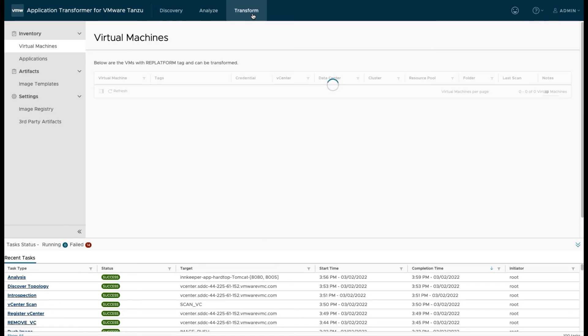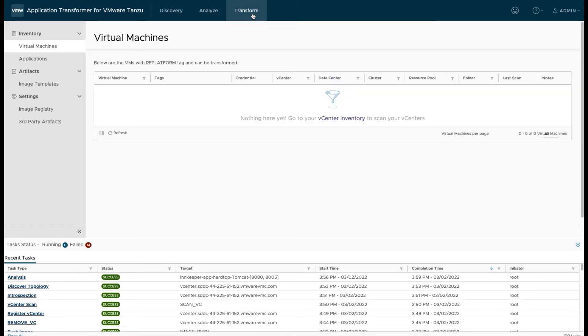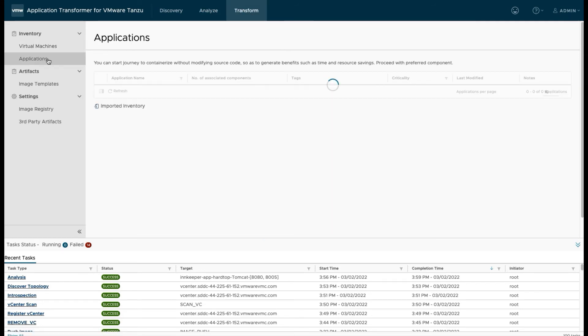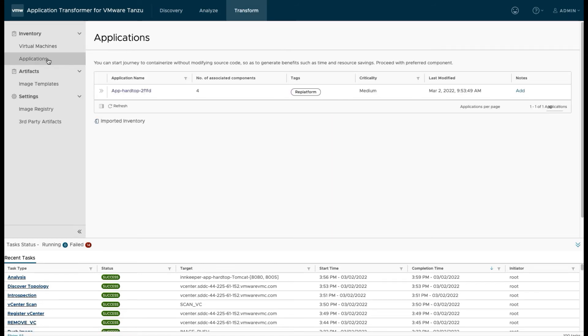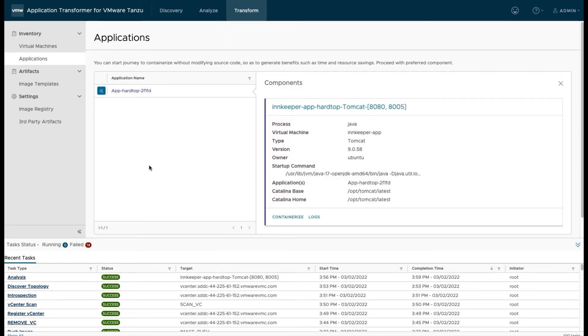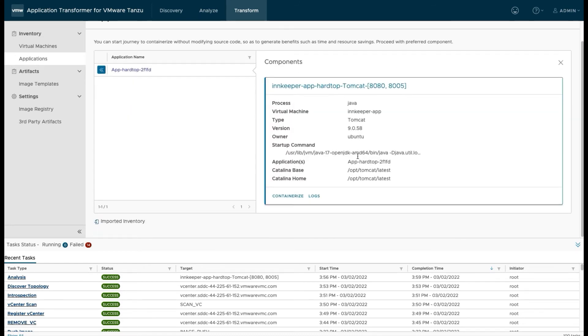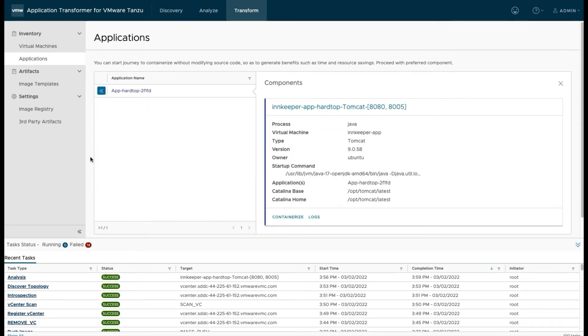Once the analysis is finished, then we can use this little link here that says promote to transform. And you'll notice that not all of our applications have this, just the ones we've done the analyze on.